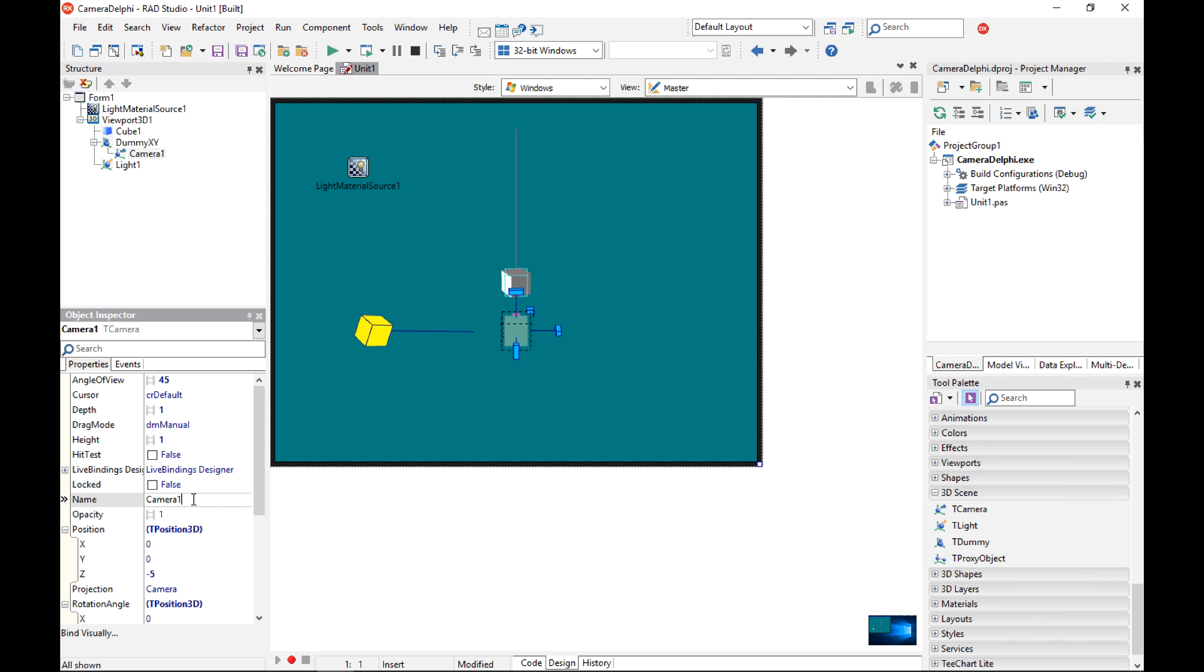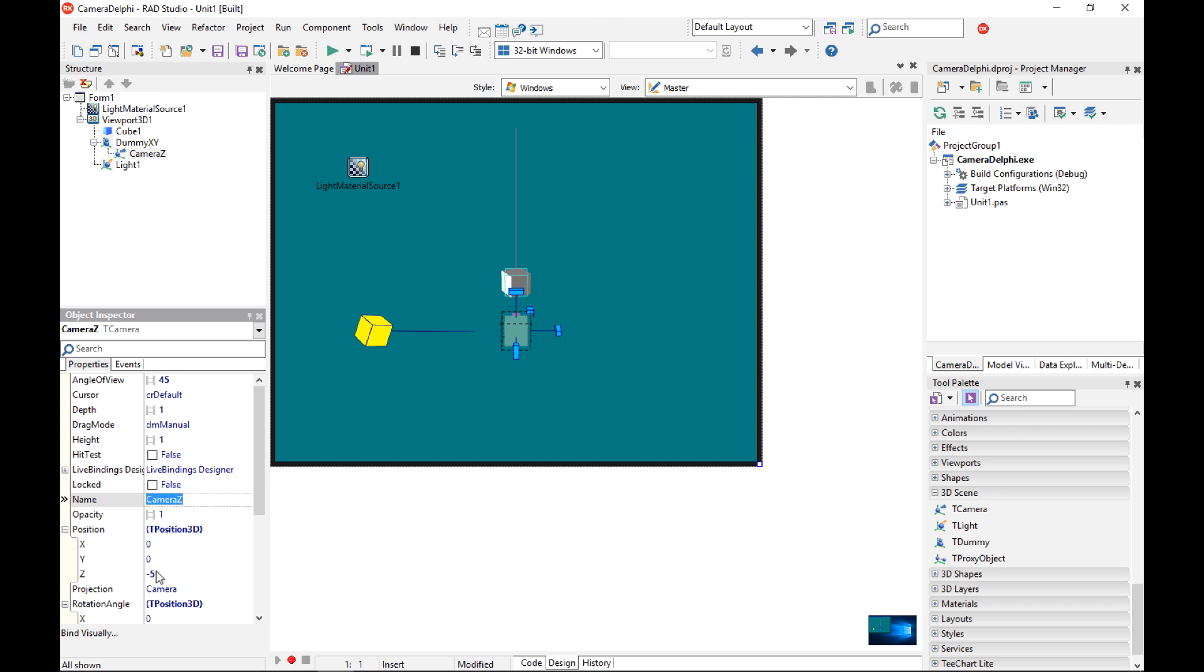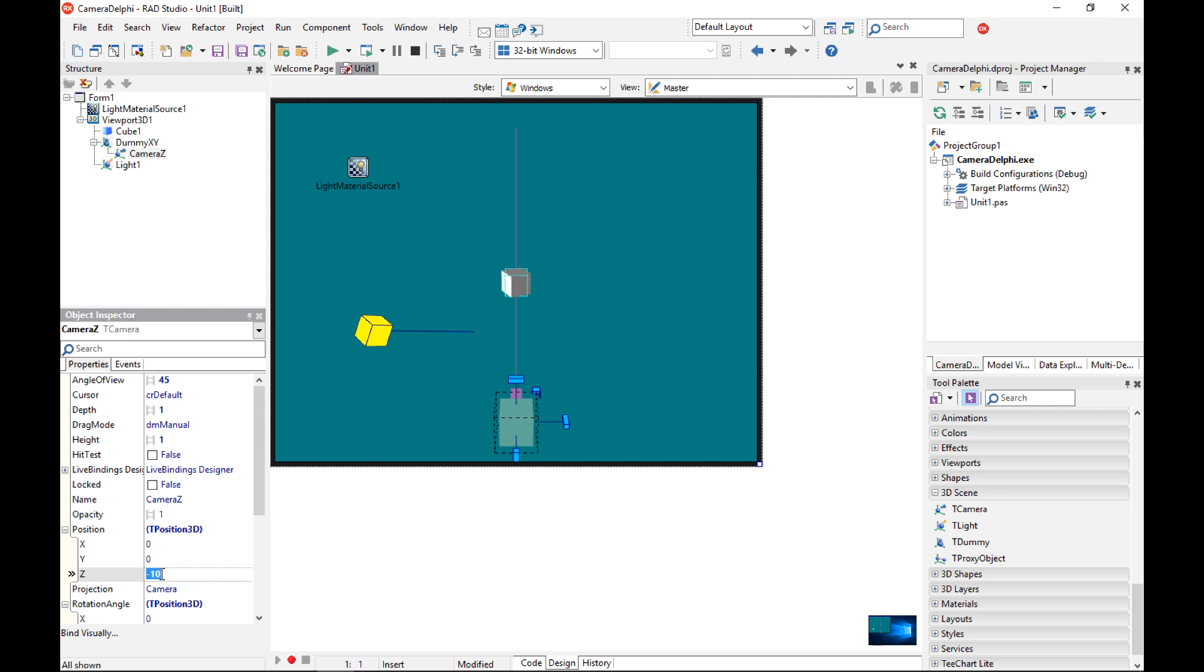I'm going to change the name of the camera to camera z and by default the position of the camera is x, y and z minus 5. So in FireMonkey 3D the x direction goes to the right, the y direction goes to the down and the z direction goes into the screen. If I want to move the camera a little bit closer to the viewer, I can make that instead of minus 5 to make it minus 10 so it's a little bit closer to the user.